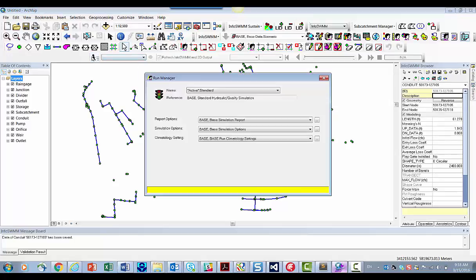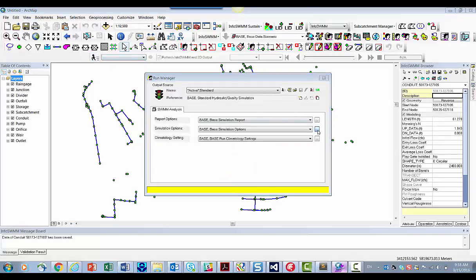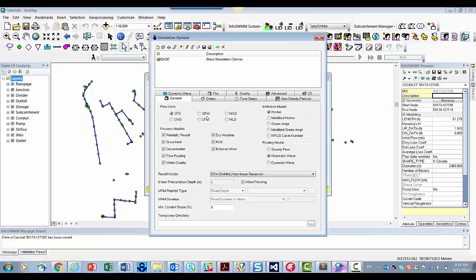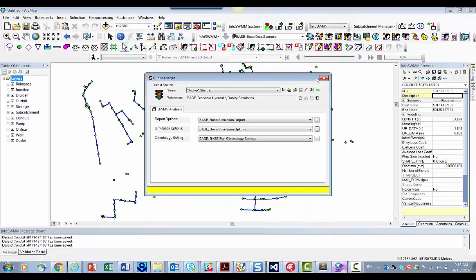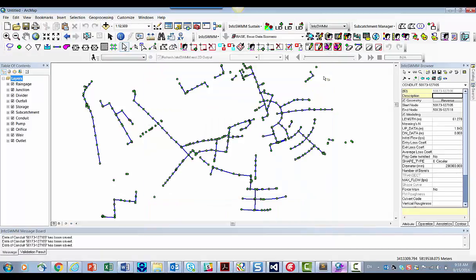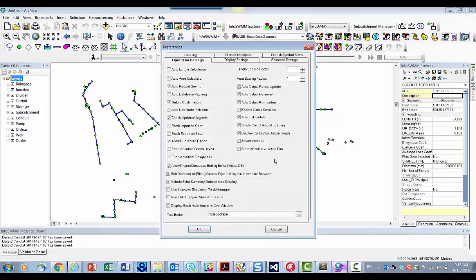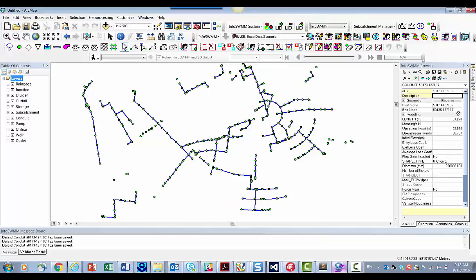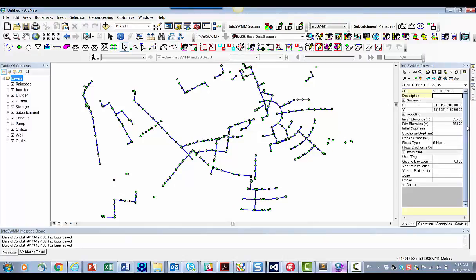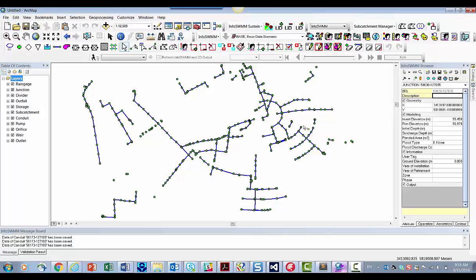So what we do, very easy to rectify that error. We'll just go to liters per second and we'll go to InfoSWIM tools project preferences and we'll say we want absolute rim and absolute junction invert. Now we have inverts. We have rims in rim elevation and invert elevation. So now we're all set with our model.